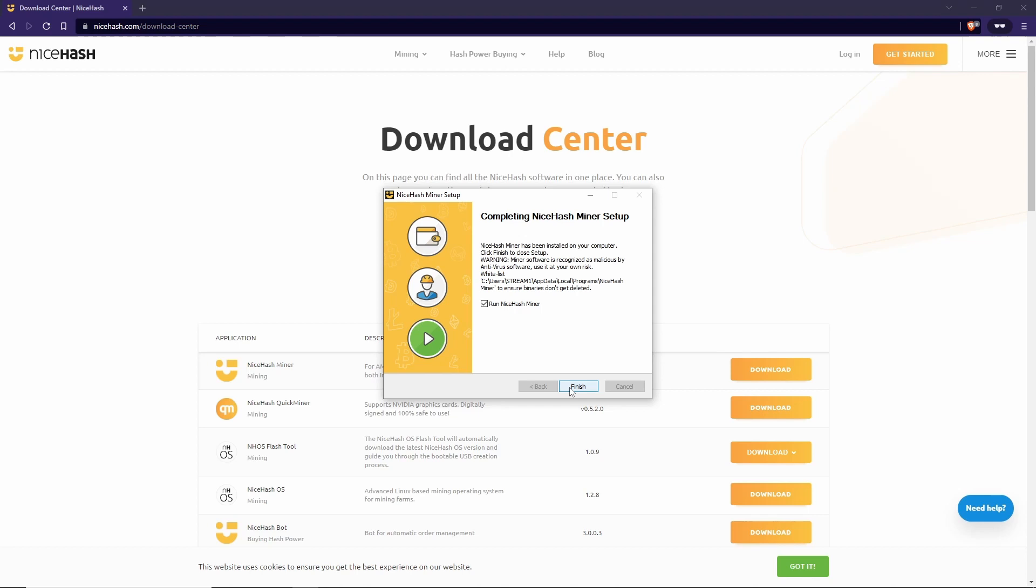Now, we want to read this warning. It says, Miner software is recognized as malicious by antivirus software. Use it at your own risk. Whitelist this path right here to ensure binaries don't get deleted. Now, if you're using the built-in Windows Defender, this will occasionally start getting flagged. Put in an exclusion for this particular path so that Windows Defender will ignore that particular folder when doing its scans.